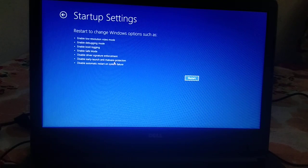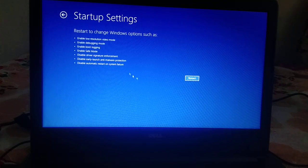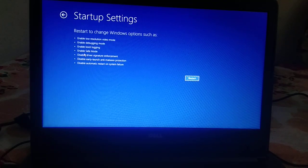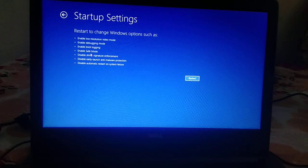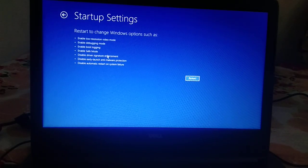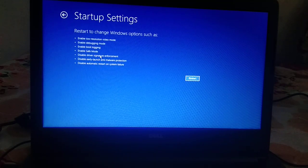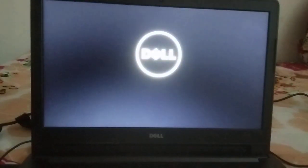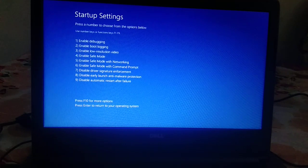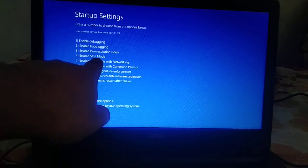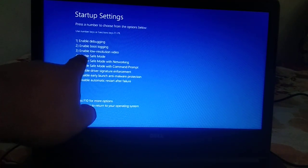Click on Restart. We are going into safe mode, since safe mode loads with minimal drivers and only the patches compatible for loading Windows. Click on Restart. Now you need to press F4 on your keyboard.